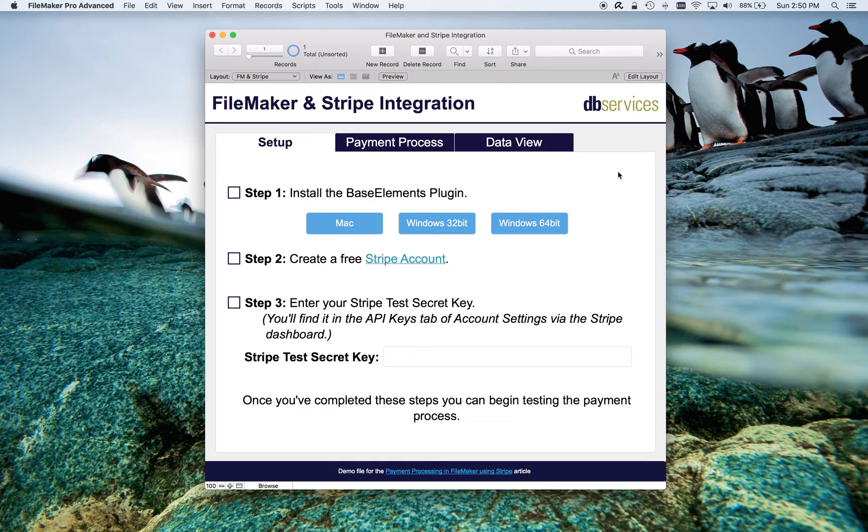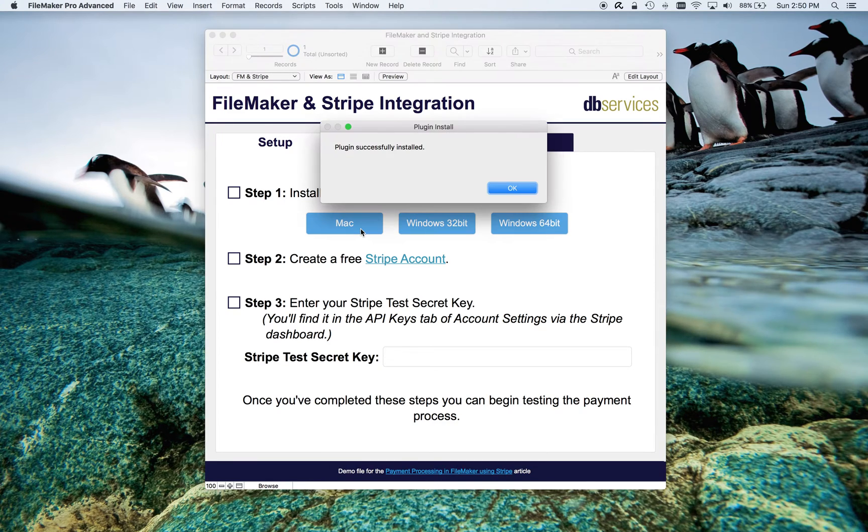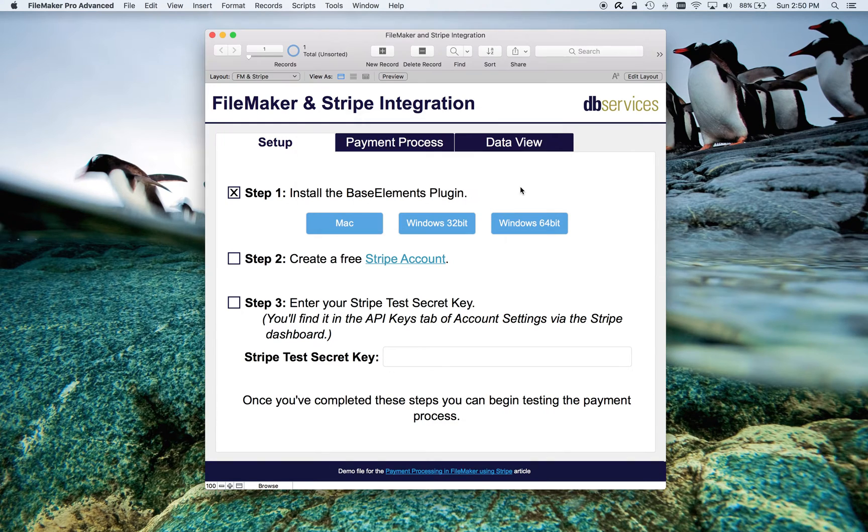Number one, we need to install the BaseElement plugin. It comes with a bunch of functions, and we use a couple of them. So if you don't already have it installed, depending on what operating system you're running, you click on the appropriate button. If the plugin is successfully installed, you'll get this dialog, and the step will be checked off.